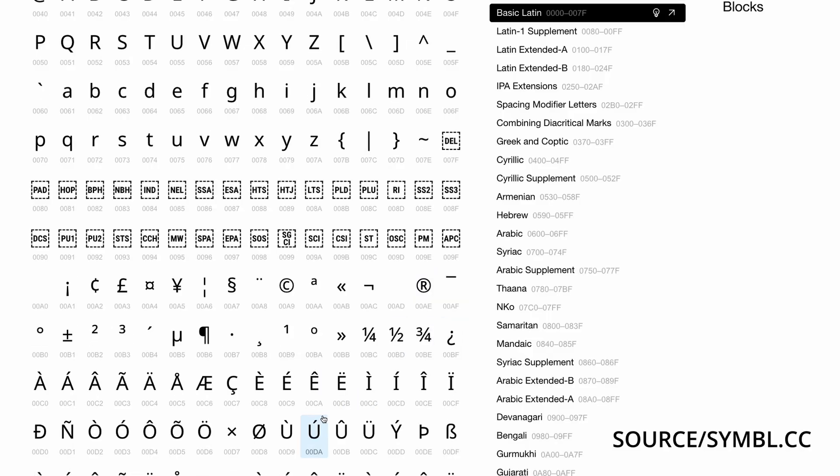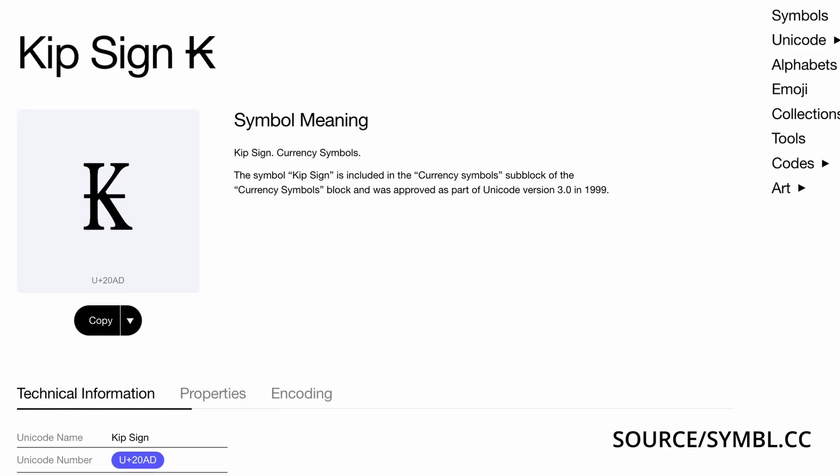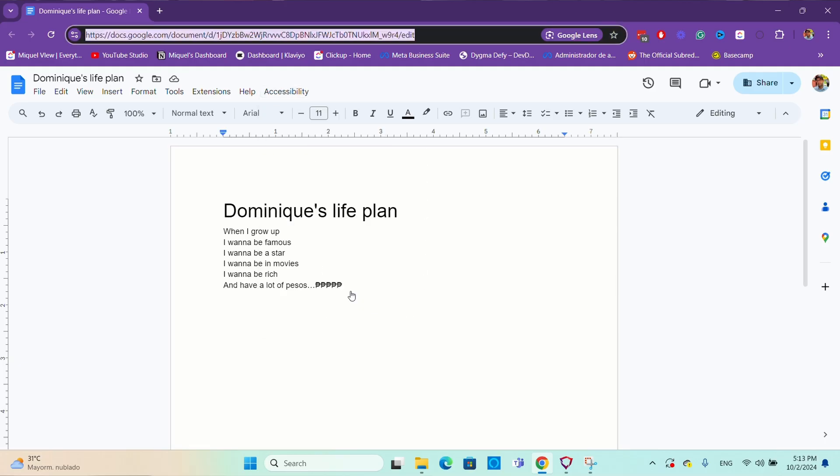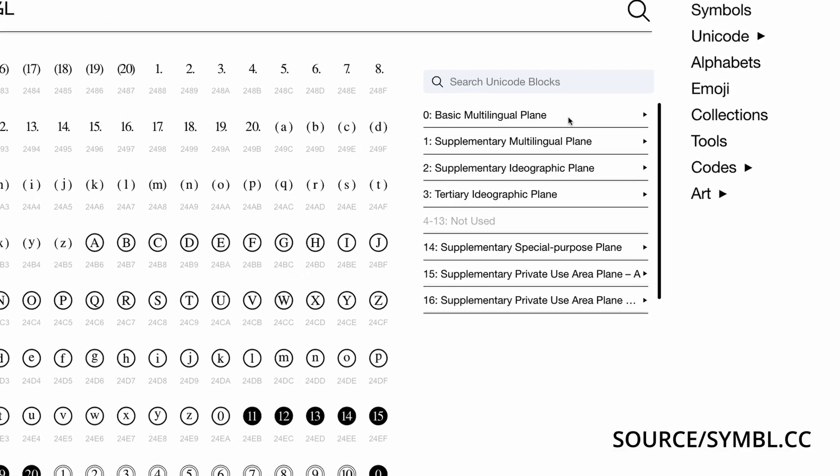The problem with this solution is that Unicode symbols are hexadecimal — they include letters from A to F — which, combined with Alt, create common shortcuts that will interfere with the Unicode input. For example, the Laotian kip is 20AD, and when you try to input it on Chrome, it takes you to the URL bar, which is Alt+D. There's no easy way to remap those shortcuts unless you use a third-party app like AutoHotKey. Another limitation is that this method can only be used for Unicodes up to four digits — the basic multilingual plane — though that's still 65,636 symbols.